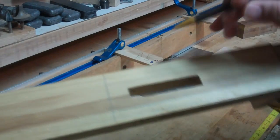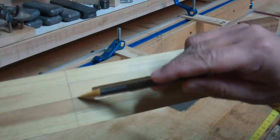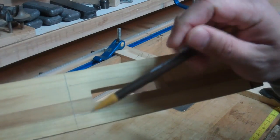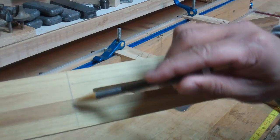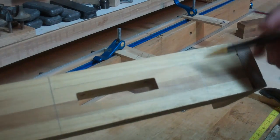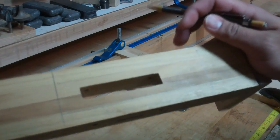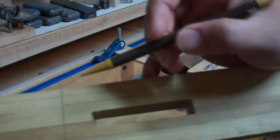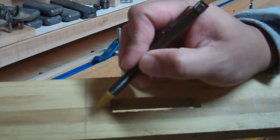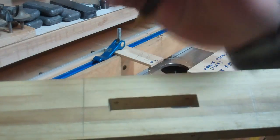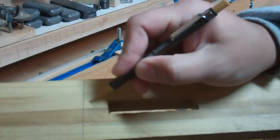As you can see I've made two marks where the forward edge and the aft edge of the handle recess is going to be and we're going to basically route out this area right here.